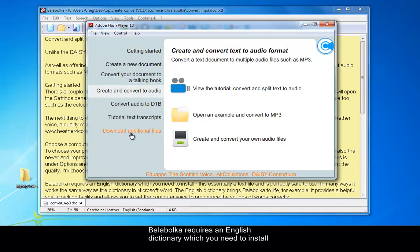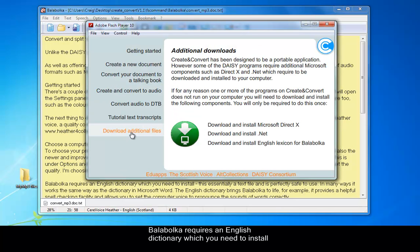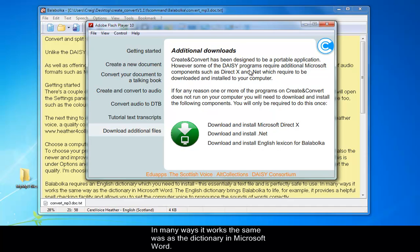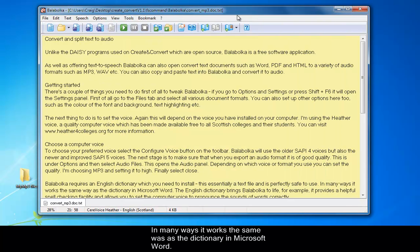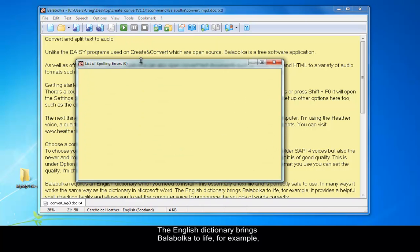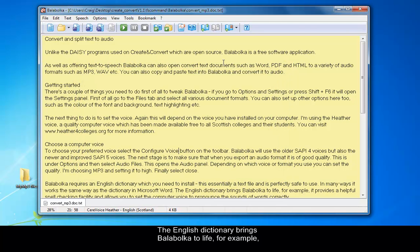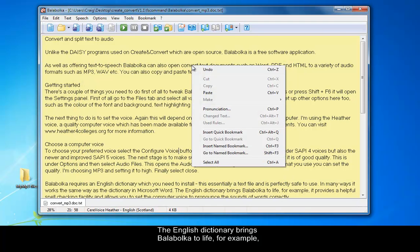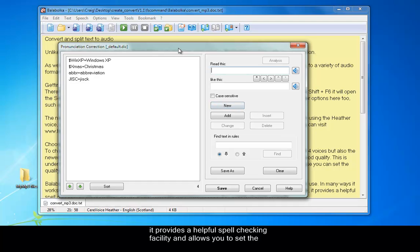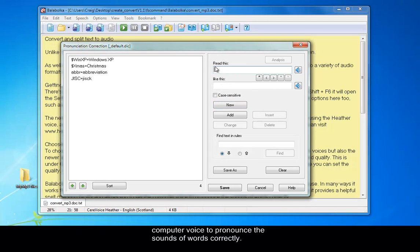Balabolka requires an English dictionary which you need to install. This is essentially a text file and is perfectly safe to use. In many ways, it works the same way as the dictionary in Microsoft Word does. The English dictionary brings Balabolka to life. For example, it provides a helpful spell checking facility and allows you to set the computer voice to pronounce the words correctly. So essentially it has a pronunciation tutor.